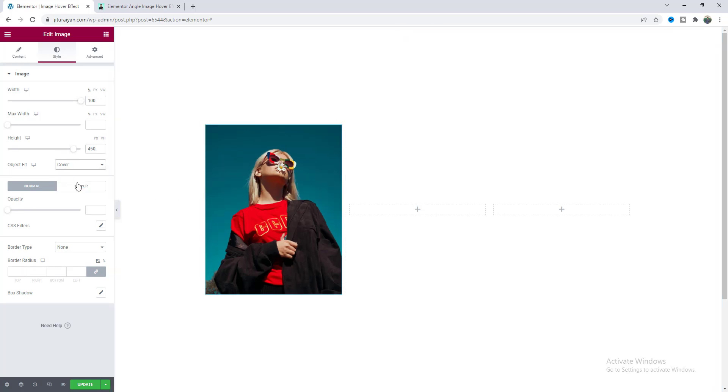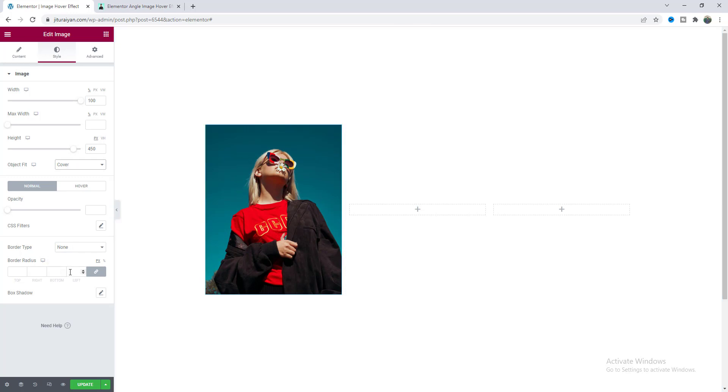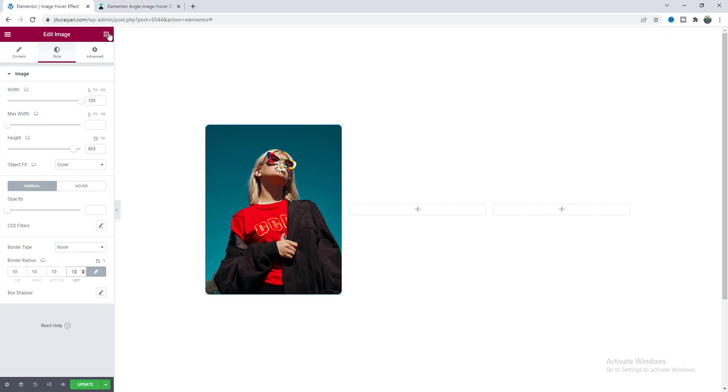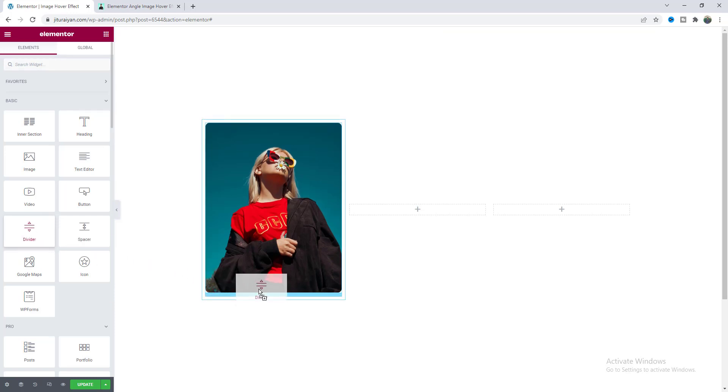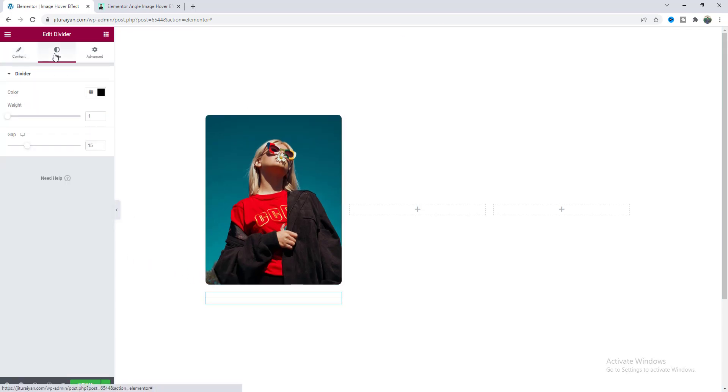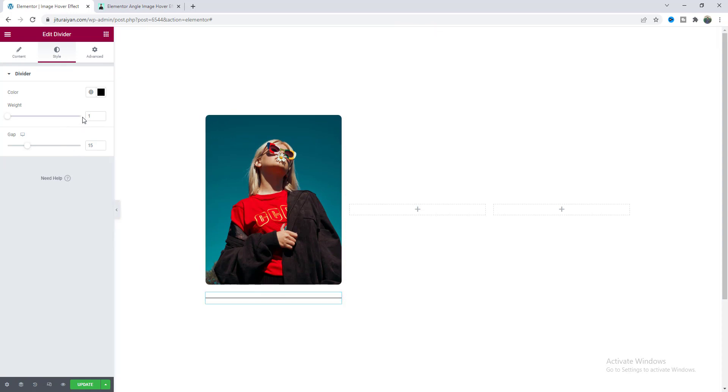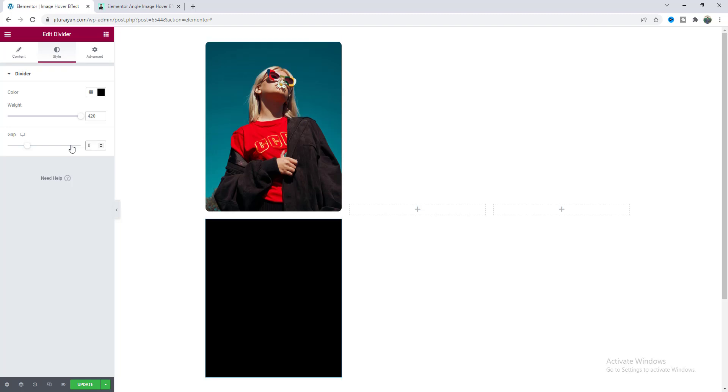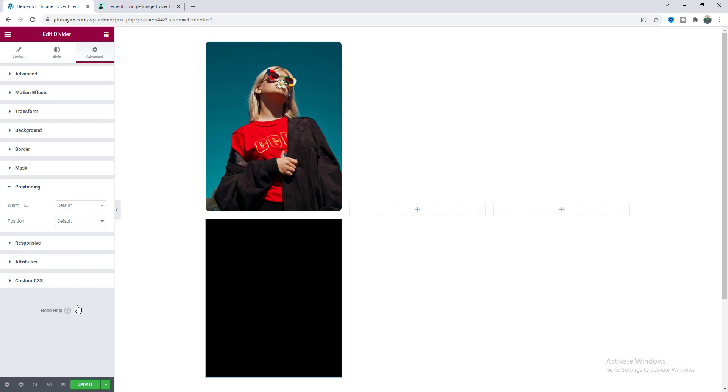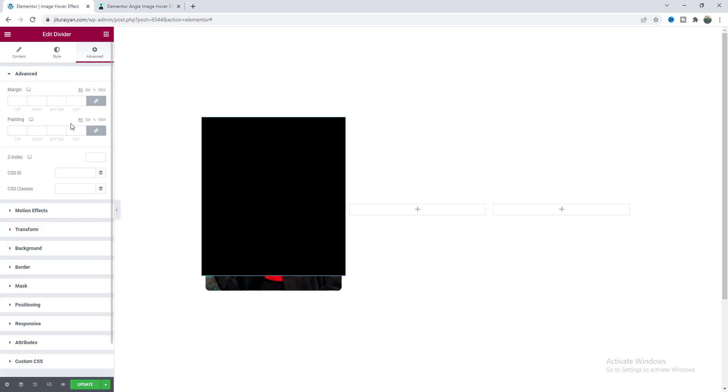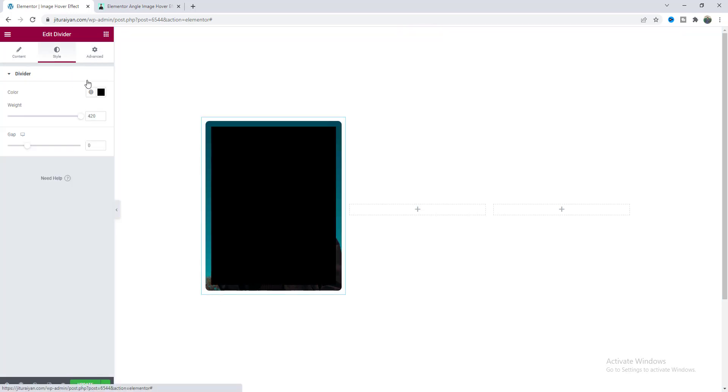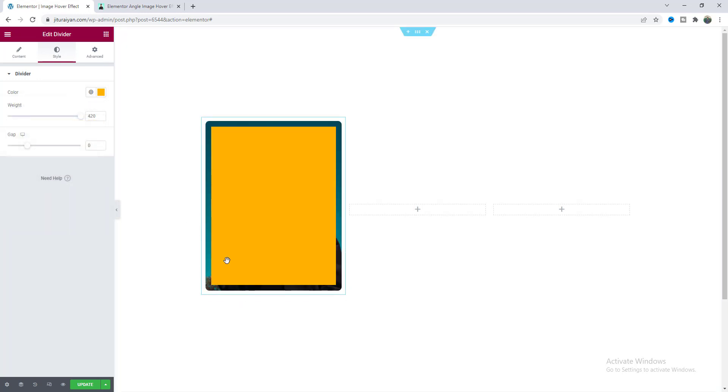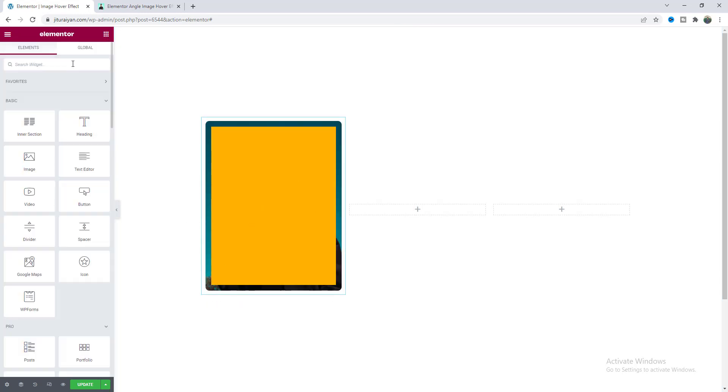Lastly also give some border radius. To create our overlay we also need a divider widget so let's drag this to here. From the style I want to give its height by using this width option. Let's make this gap to 0 and to place this above this image we need to go to its positioning settings and make its position to absolute and from each side let's also give some margin and also change this black color.